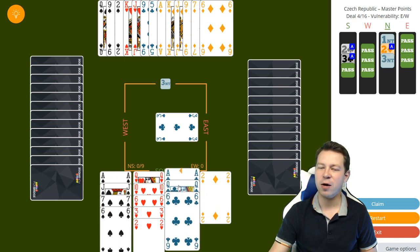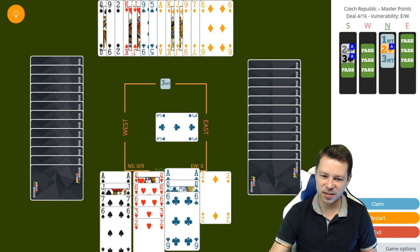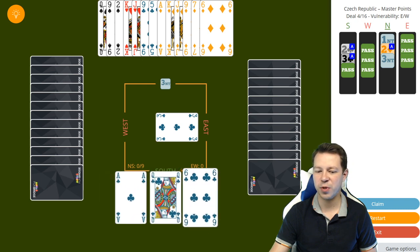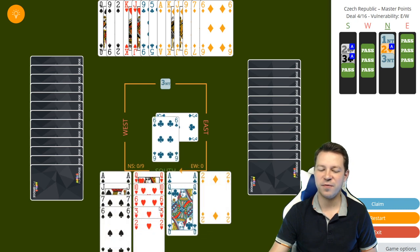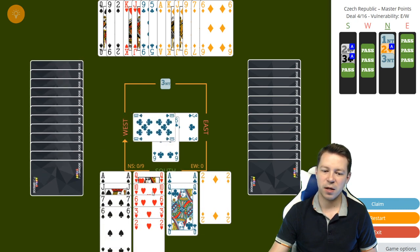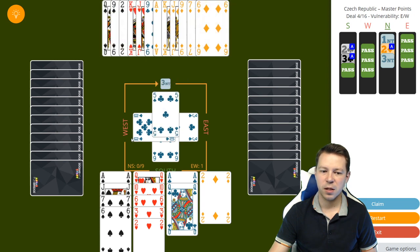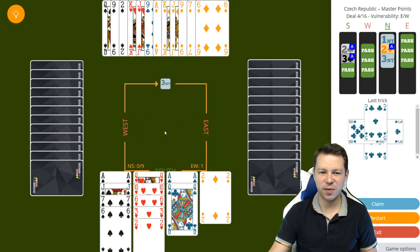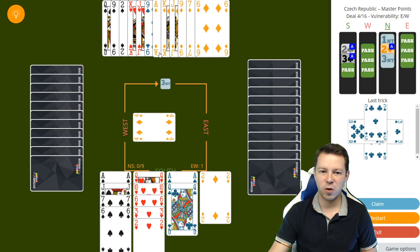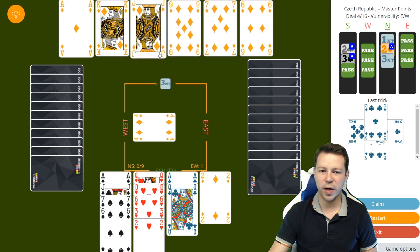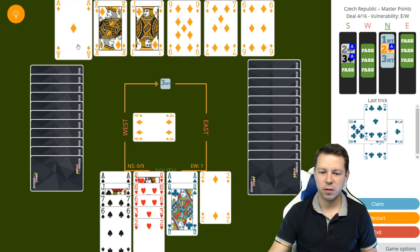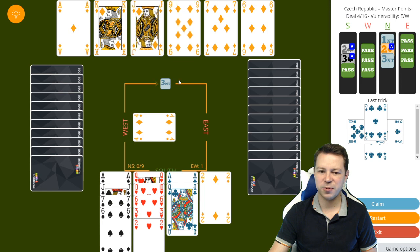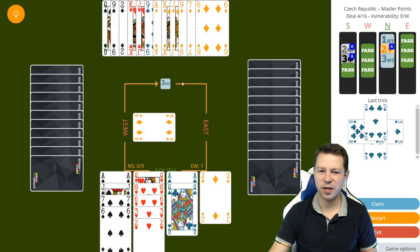West wins with the ten of clubs and switches to a diamond. We want to win, we don't want to try to finesse here.